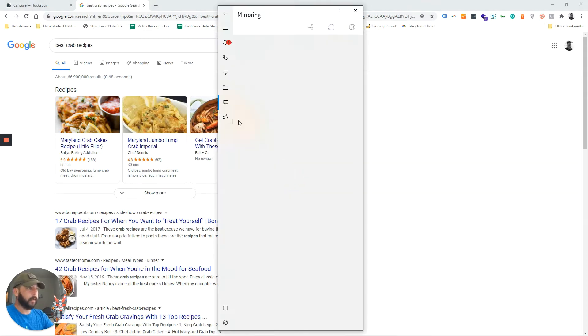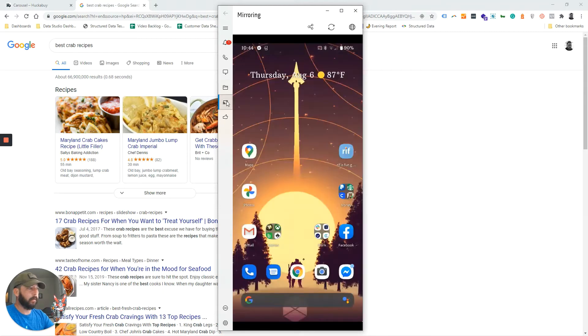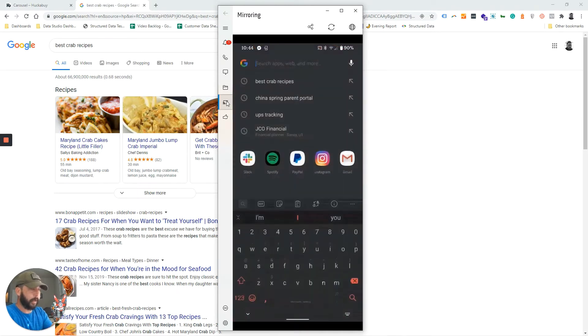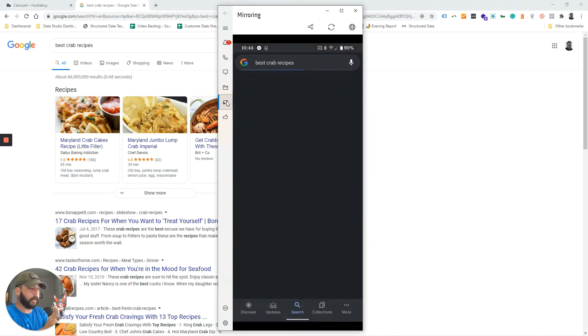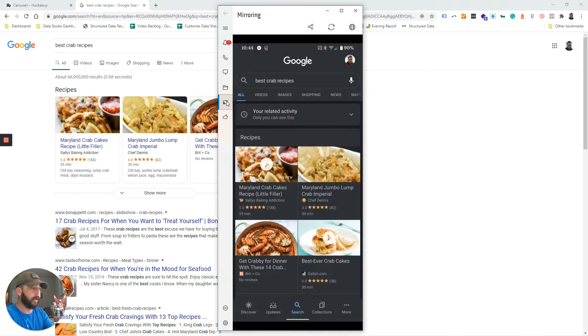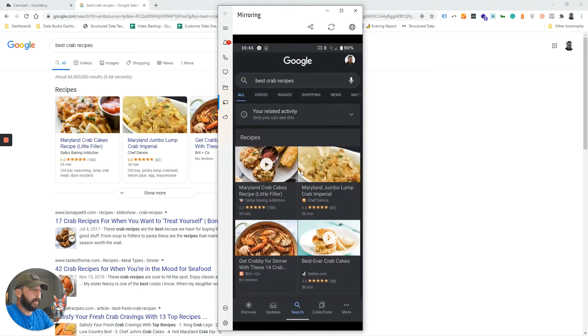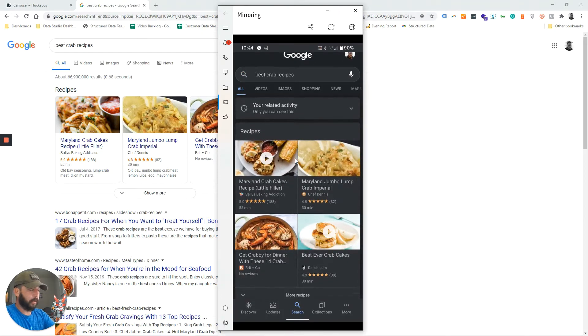Here we go. Let's do 'best crab recipes' - we'll do the same exact search. This is what it looks like on mobile results. The carousel is a little bit bigger and takes up more of the screen.